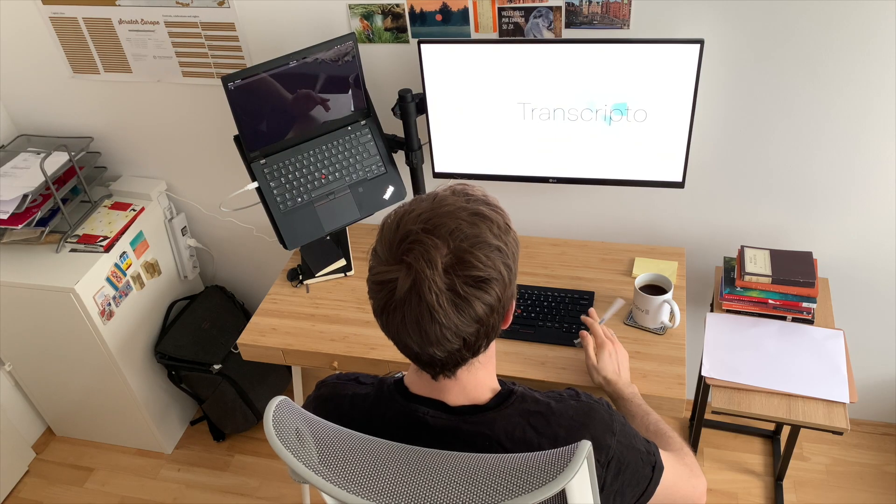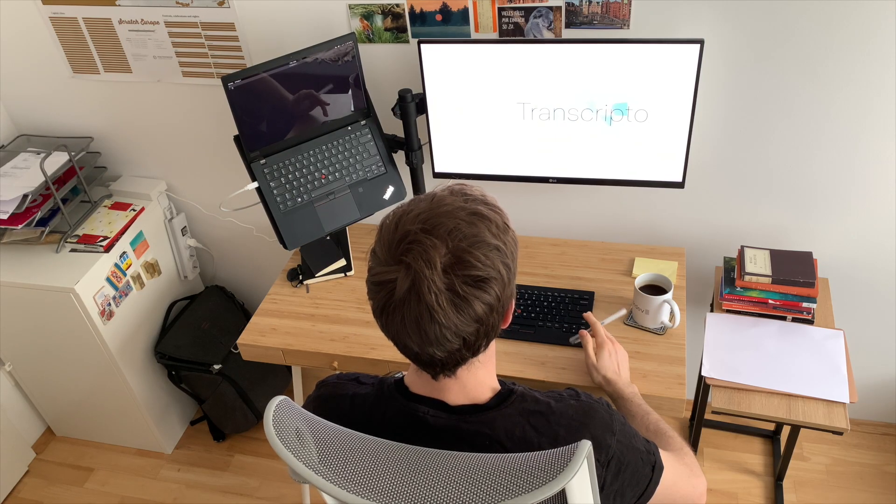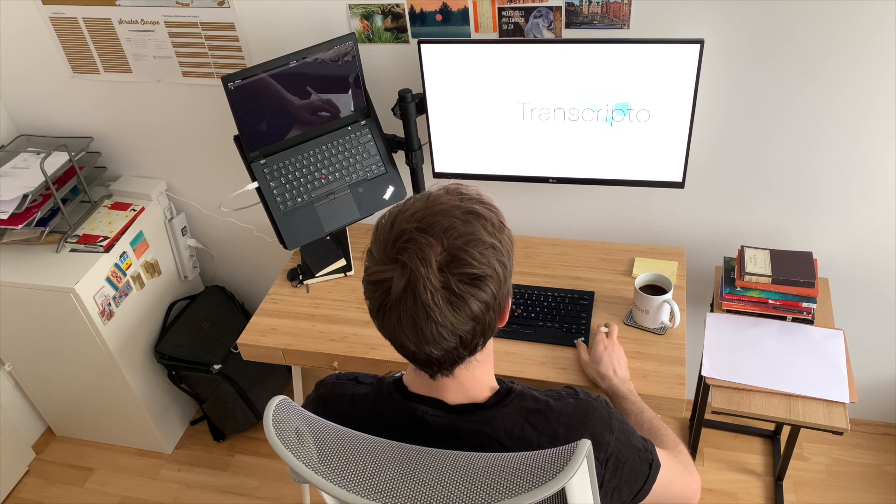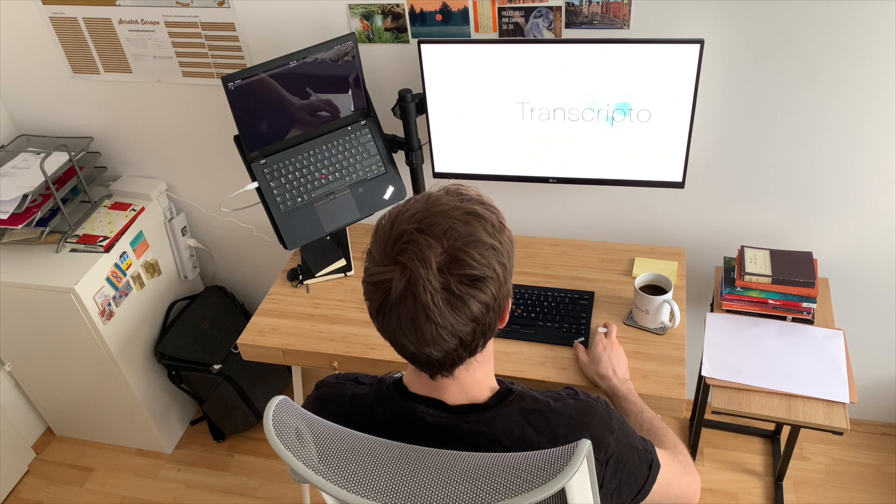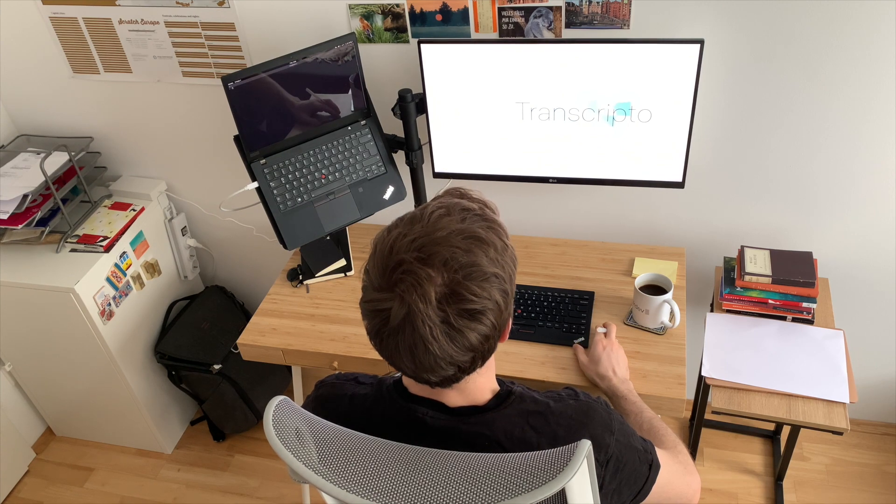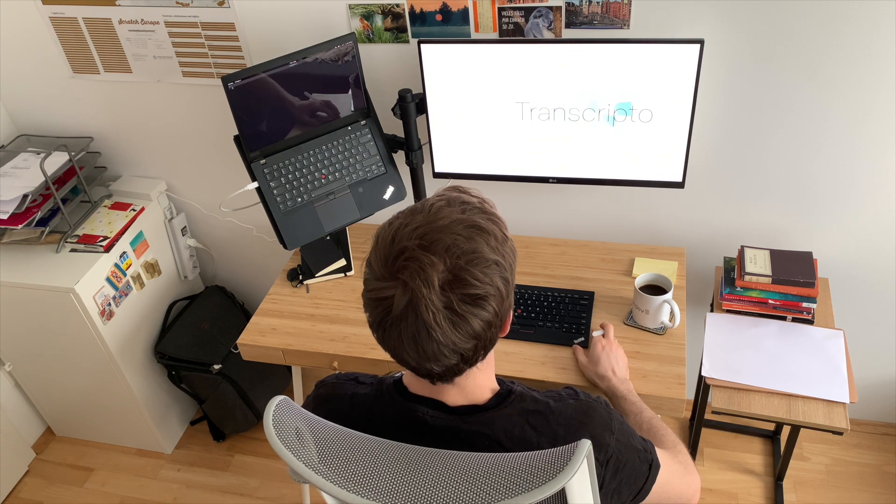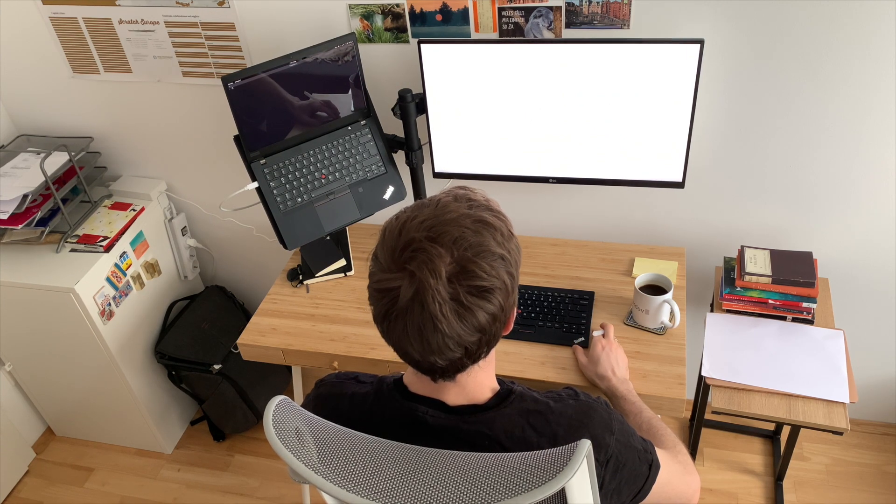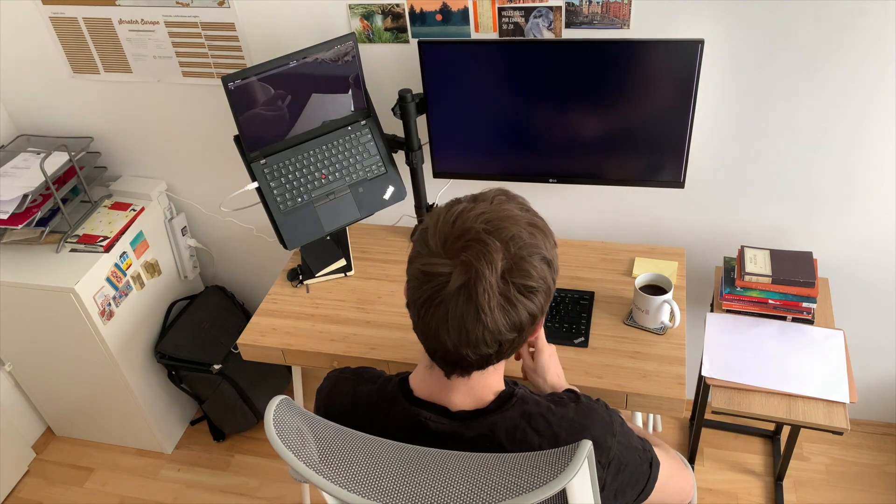But before that, you need to see how Kirill is going with the prototype. This will be in the next video, so subscribe if you don't want to miss. Thanks for watching.